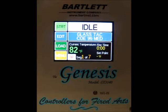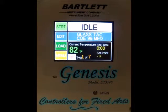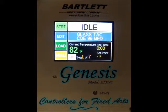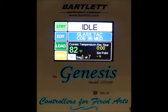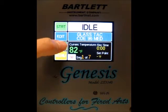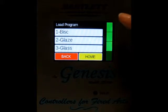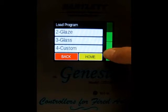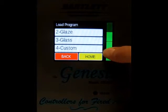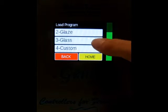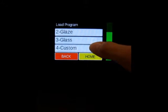Hello, so today we're going to do a quick run through of custom programming with the Genesis controller when novice modes off. First we're at the home screen and we're going to press the load button to put a new program in. We can choose between a bisque, a glaze, a glass, or a custom firing. We're going to go ahead and do a custom today.